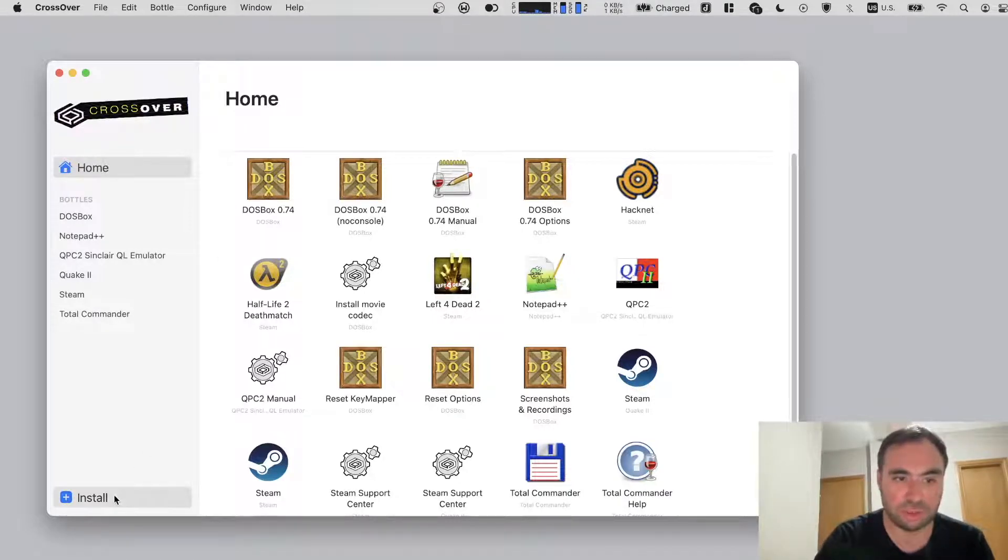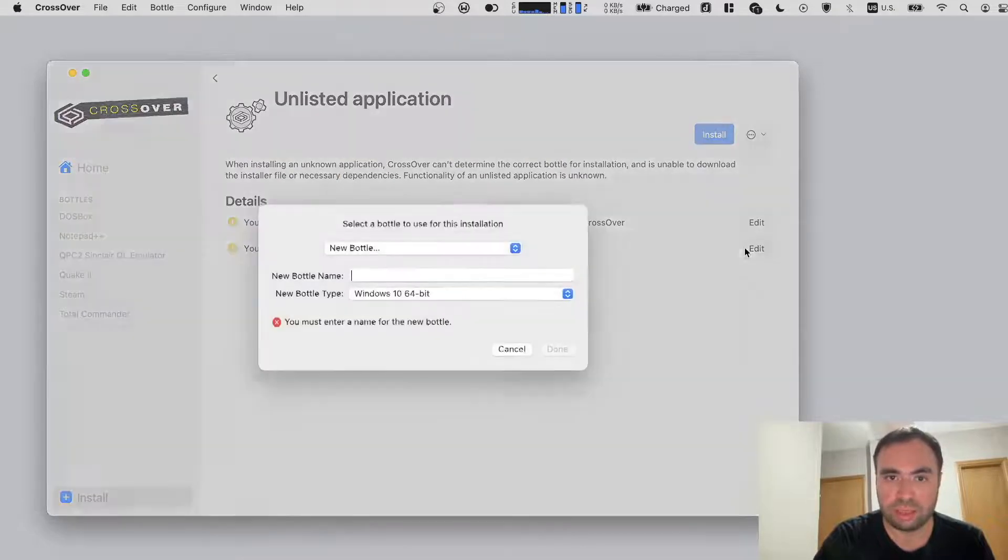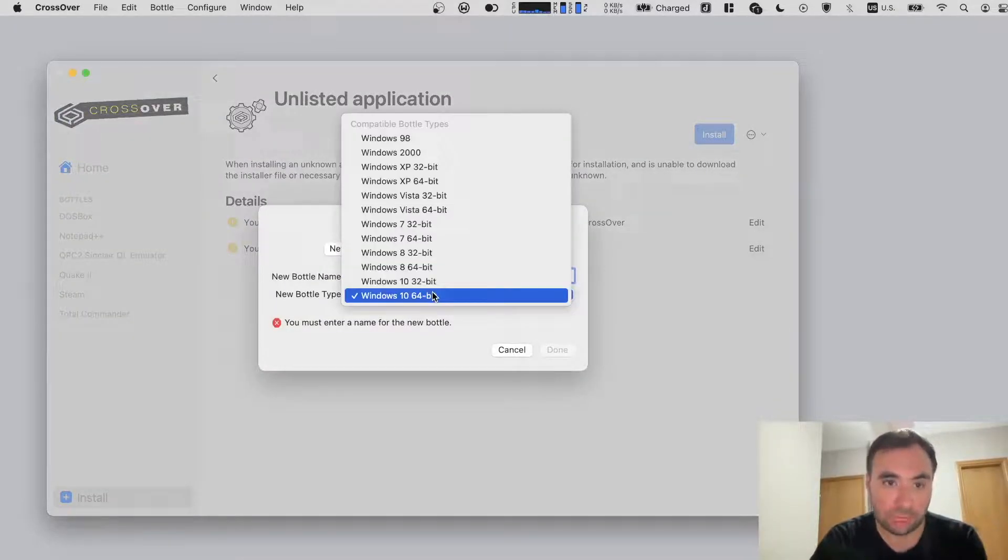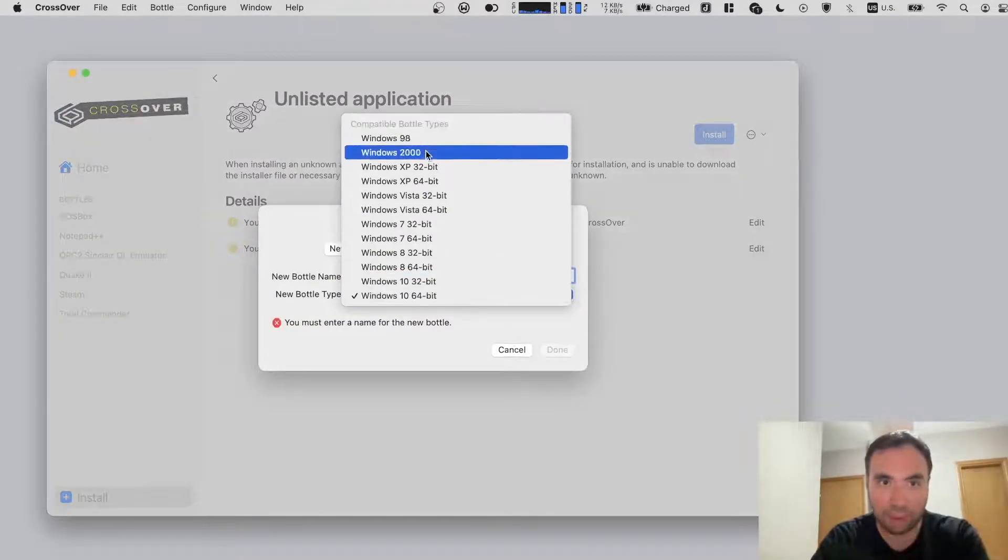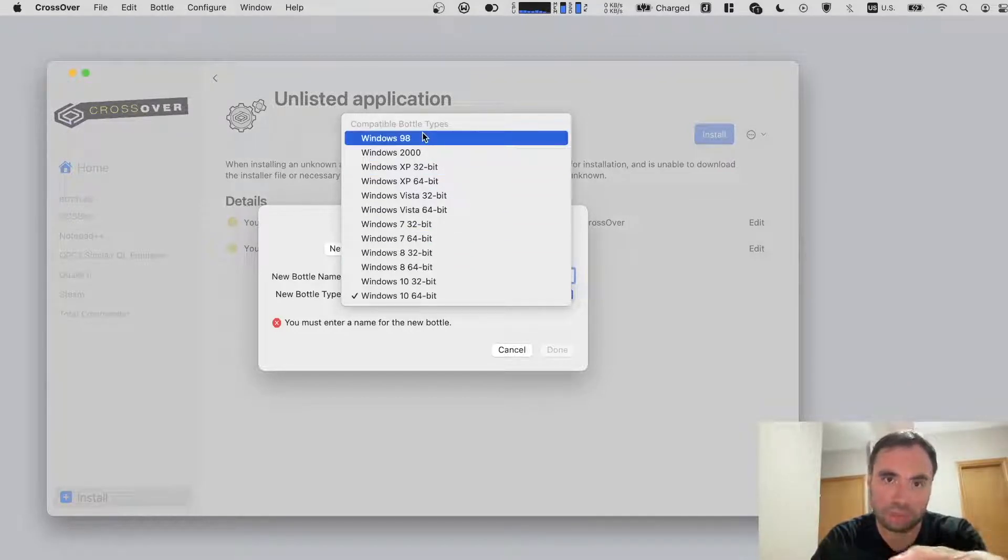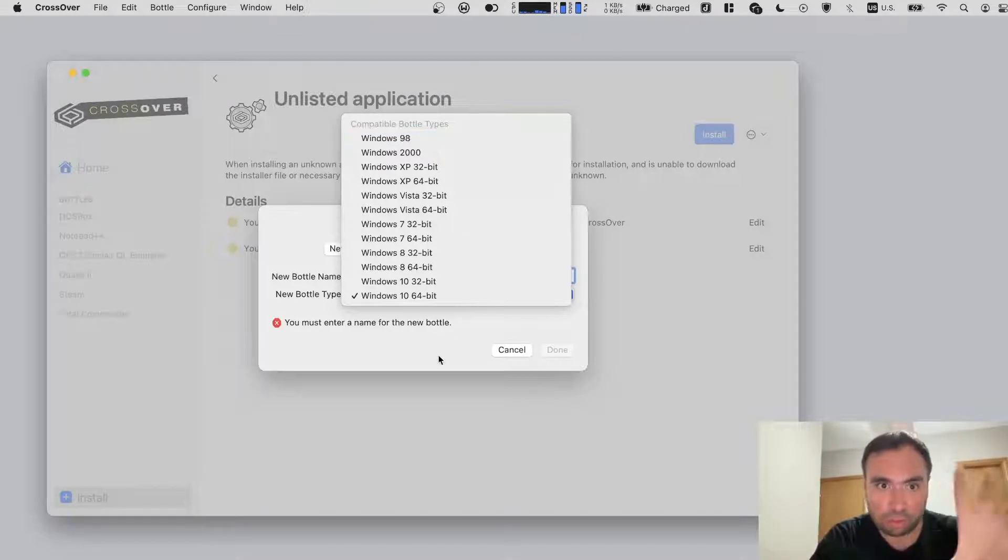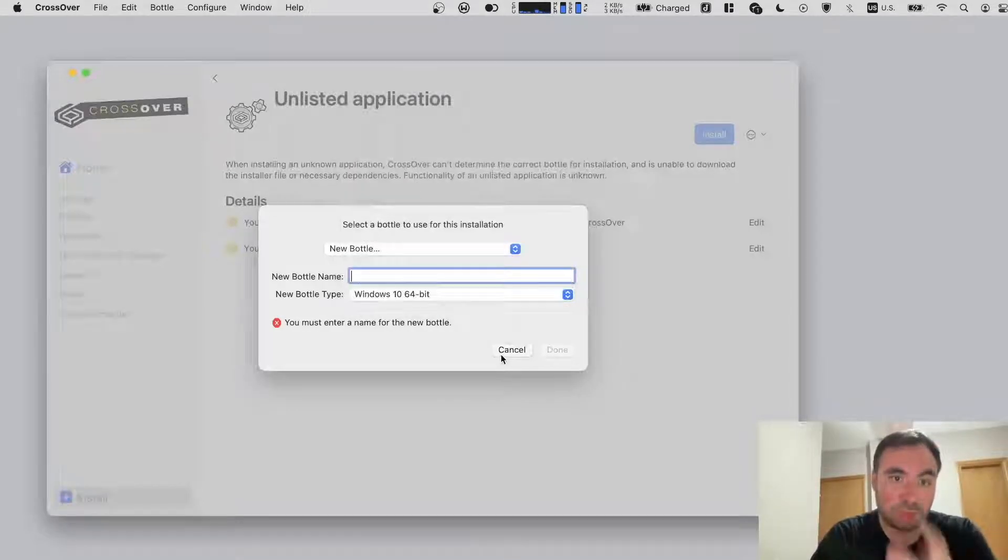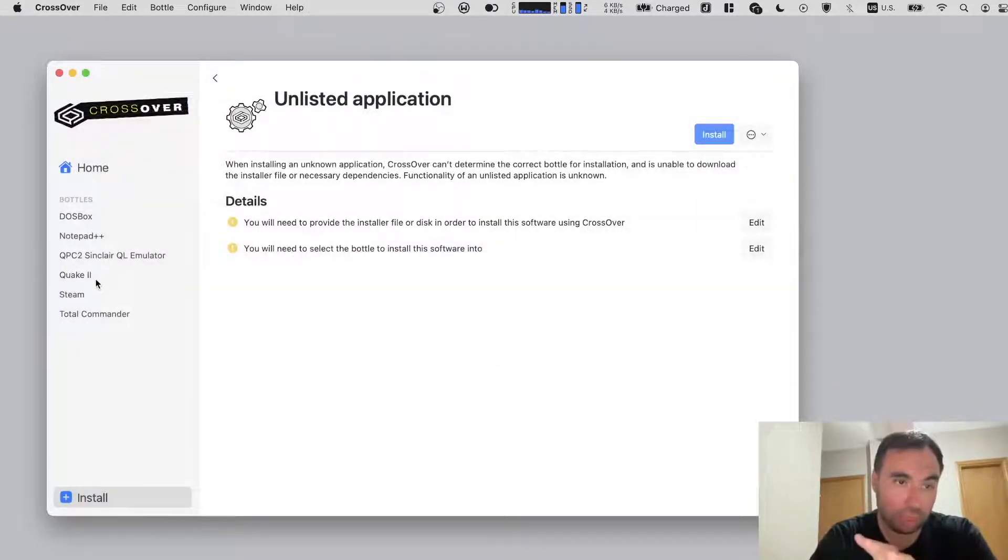So for this reason you're going to click install, and you can actually pick the bottle type. As you can see, there's a bunch of different bottle types. So you can pick, let's say, Windows 98 here, and this way you can install something really old.